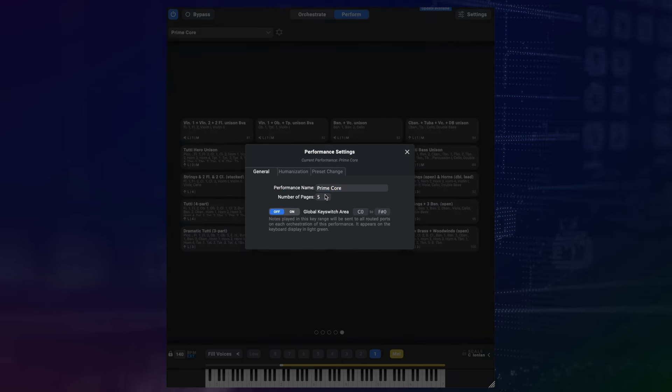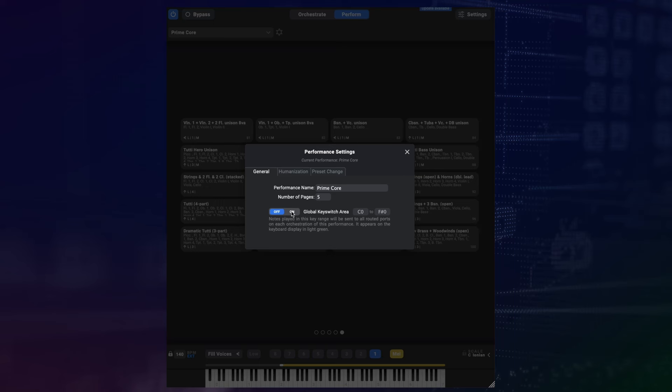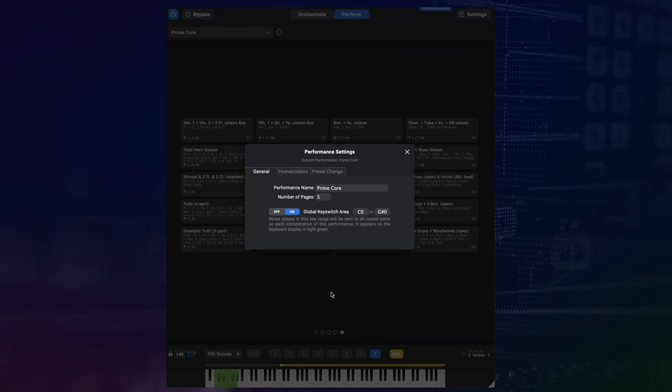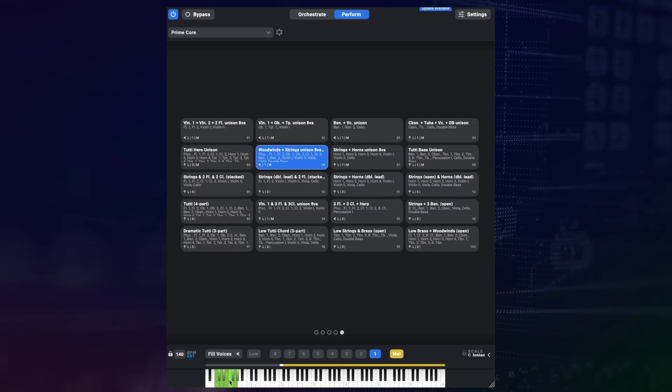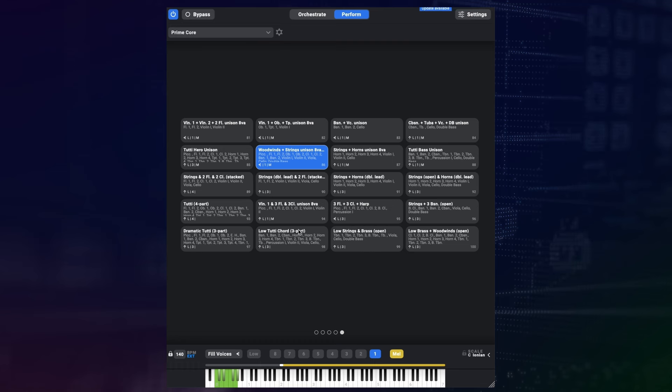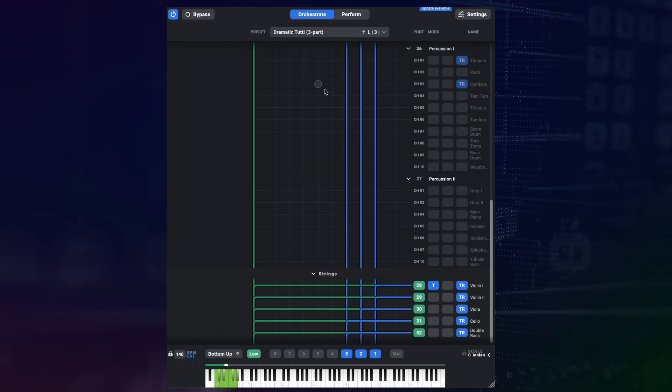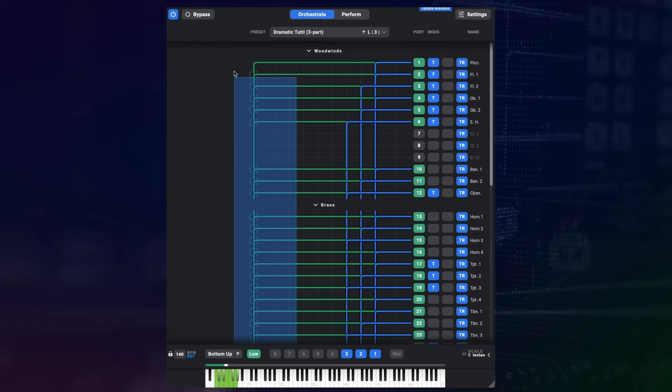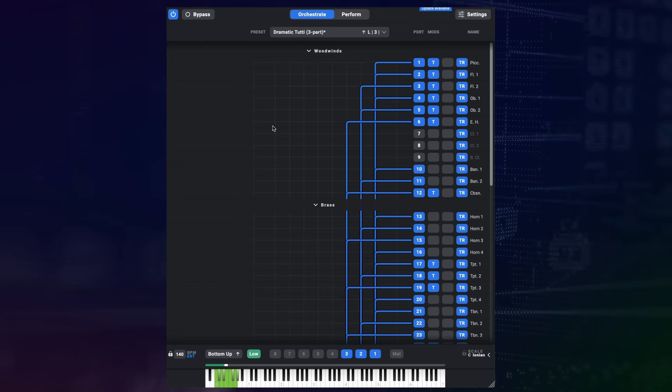Below that, you can activate the global keyswitch area. This lets you define a node range for your keyswitches, and when it's activated, this range will be sent unaltered to all routed instruments in any preset within this performance. To achieve the same thing previously, you had to route the low range to a whole bunch of instruments and do this for every single preset. So this saves a lot of time, does not occupy the low range, and it also looks a lot cleaner.